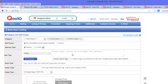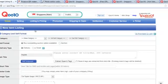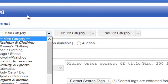First and foremost, when you are starting off with your listing, select a main category and two subcategories of the item that you are selling.